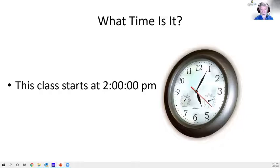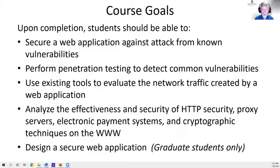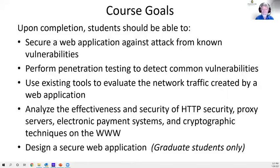These are the course goals — the student learning outcomes. The big one is to be able to secure a web application against known attacks. About 90-some percent of all web attacks are known attacks with known vulnerabilities, so if you protect against those, you're in good shape. The first goal is to take a website and secure it — make it less vulnerable to attacks.